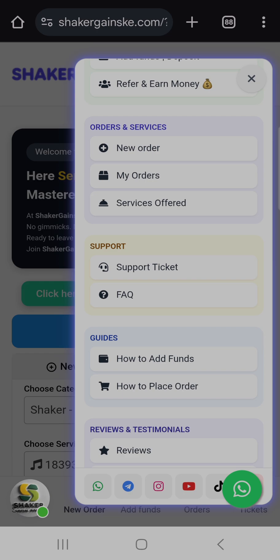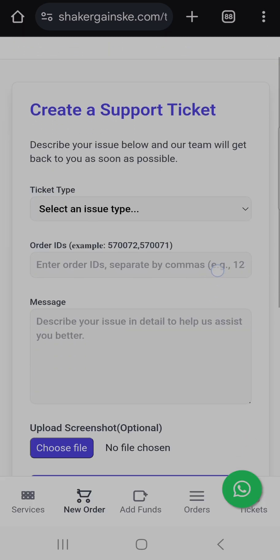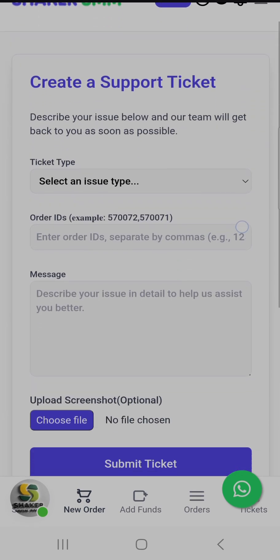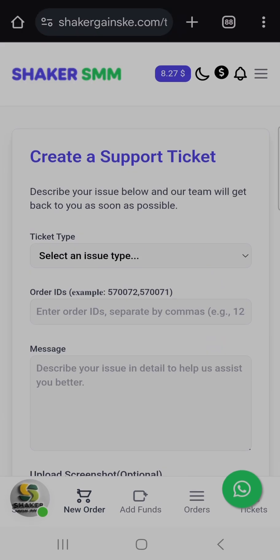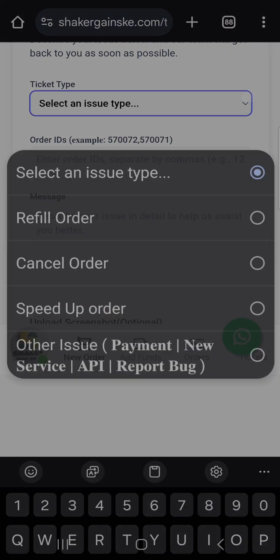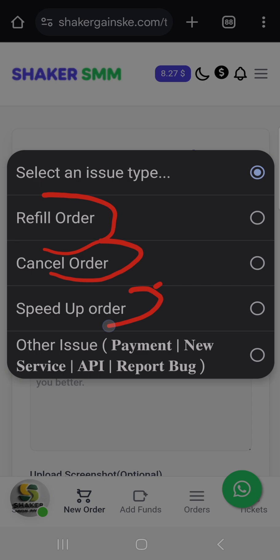Once you click the support ticket, the page will load and display. This is now where you can write your issues and the support team will process your issue as soon as possible. From here you can select the ticket type — whether it's a refill, speed up, cancel, or other.